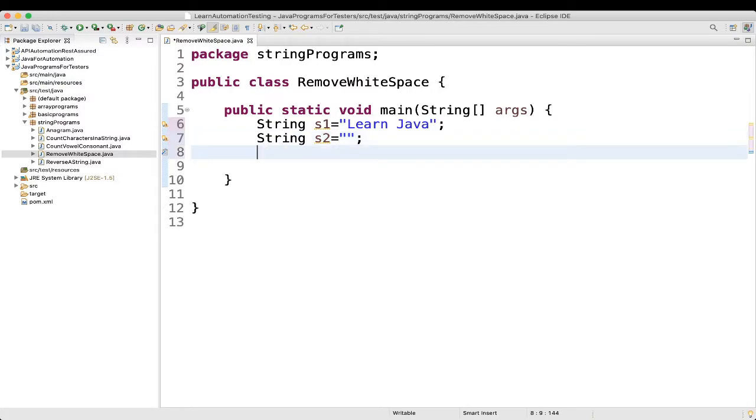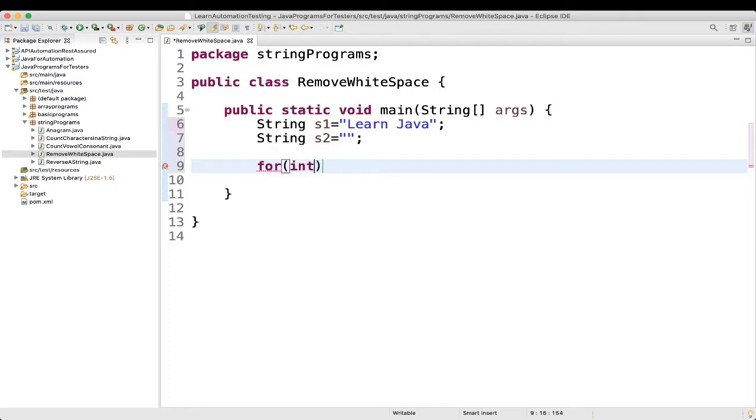Now, what we will do? We will take a for loop. For int i is equal to 0, then i is less than, what we will do?